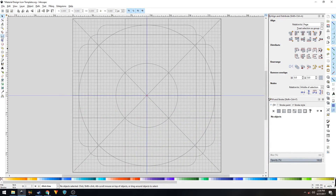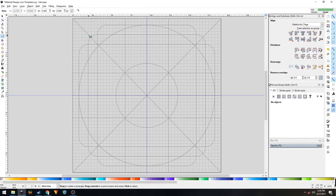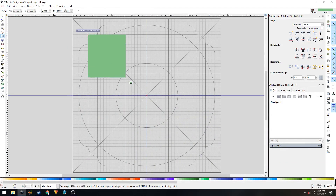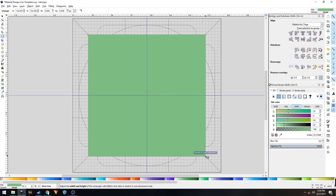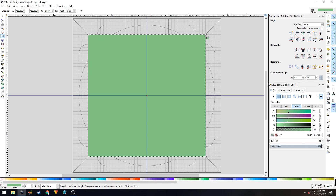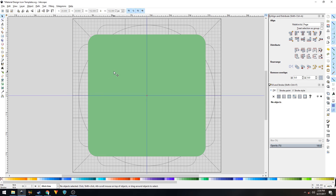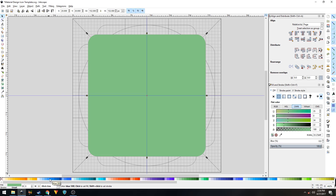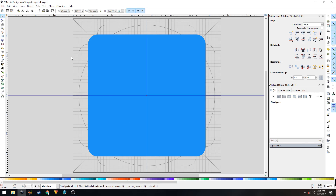Grab the Rectangles and Squares tool, place your mouse cursor here, click and hold, and create a square. Just make sure that the width and height are set to 152 by 152 pixels. For the radius of the rounded corners, you have to change it to 12 pixels. Now I'll use Blue 500 as the color of the background shape.